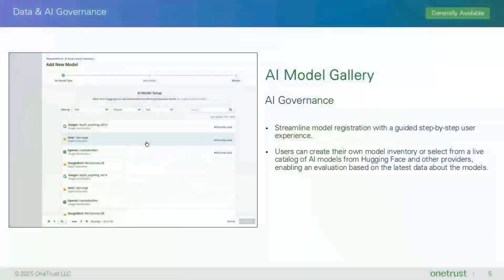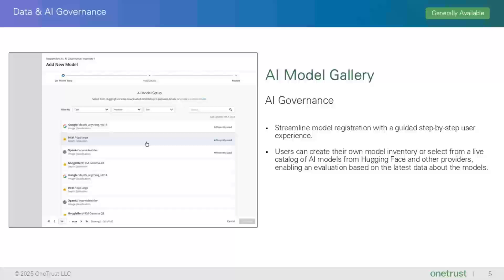Starting with our AI Governance product, let's take a look at the AI Model Gallery. The AI Model Gallery streamlines the registration of models with a live catalog of AI models from open source providers like Hugging Face and a guided step-by-step flow for seamless risk evaluation and documentation. The Model Gallery offers a centralized hub where users can easily browse, search, and add AI models, streamlining the model selection process and enhancing governance. Our Model Gallery will show a live catalog of Hugging Face's AI models, including those for text, images, and more, allowing users to easily search, compare, and select the best models for their needs.